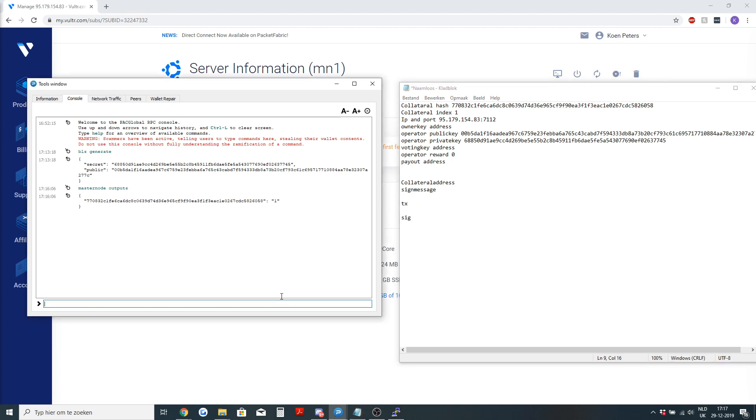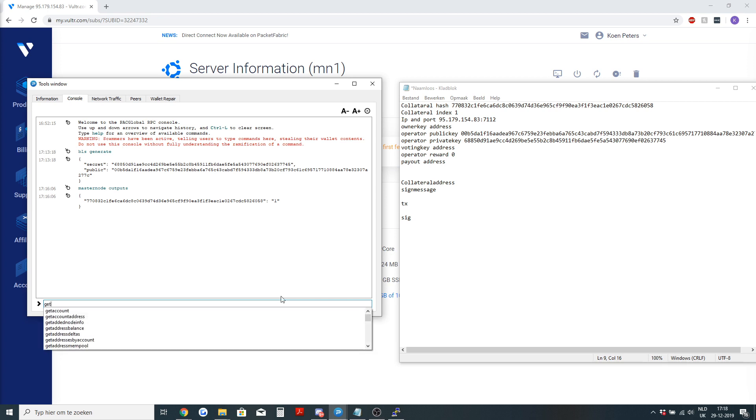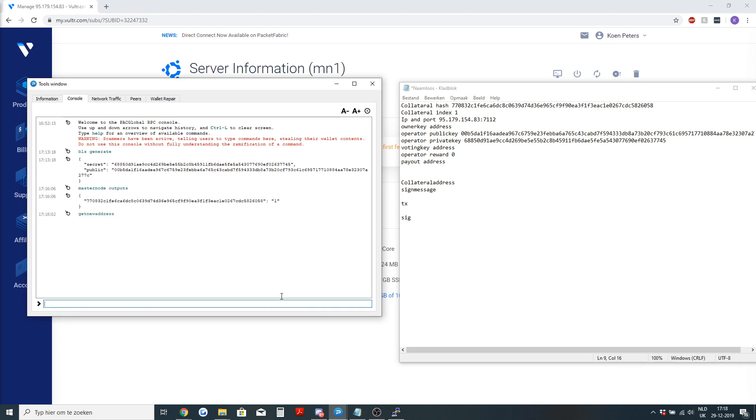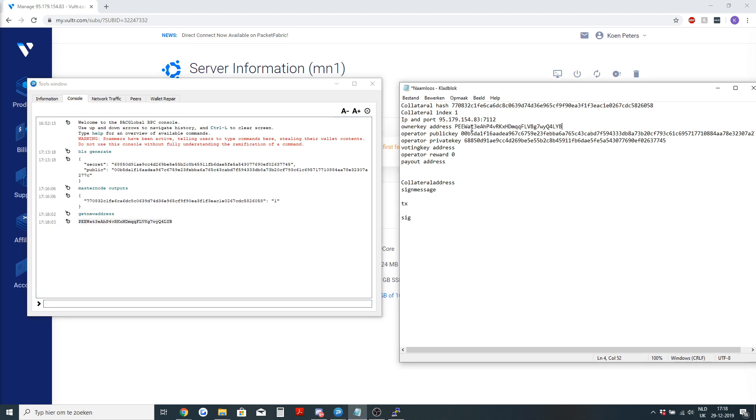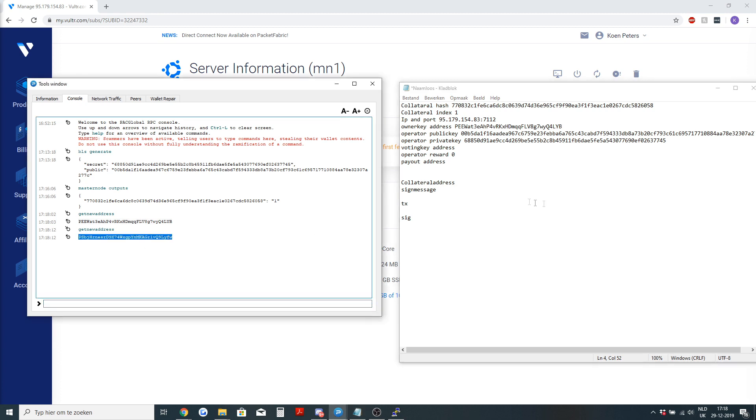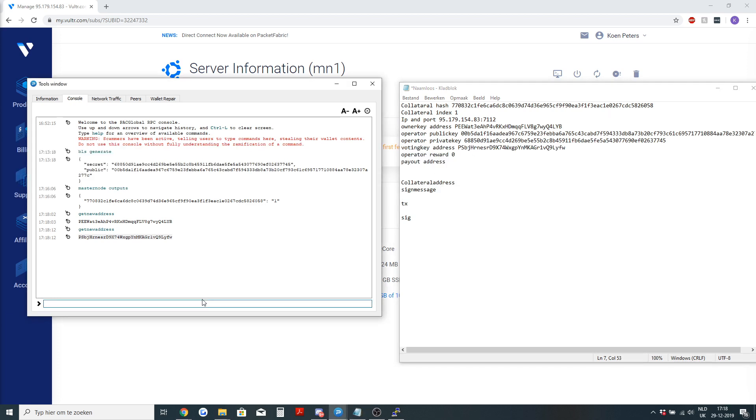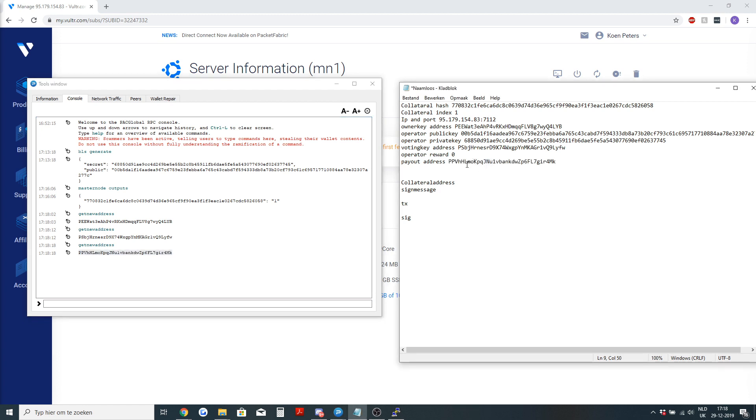How I'm going to do it is in the console, I will type in get new address. First address, this will be my owner key address. Another time, this will be my voting key address. And this will be the payout address.